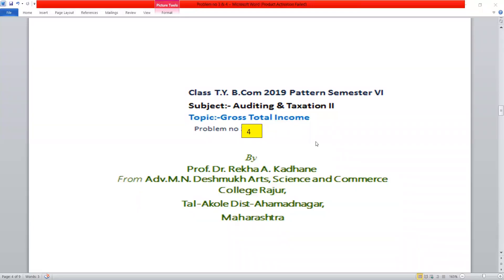Good morning students. Class TYV.com 2019 Pattern Semester 6. Subject: Auditing and Taxation. Topic: Gross Total Income. Gross Total Income has 4 number problems and that is the solution.